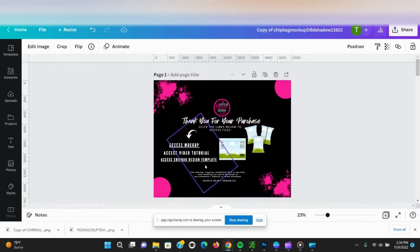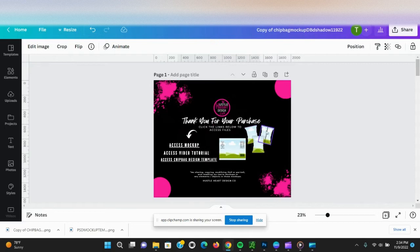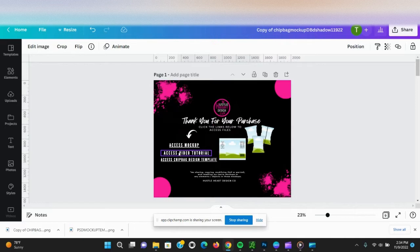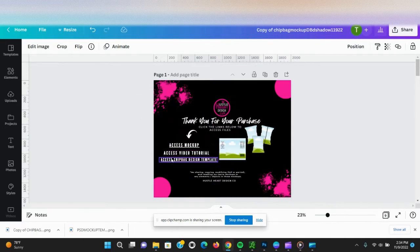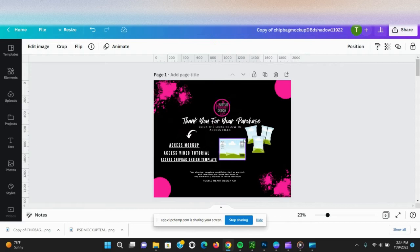There are three links here. This first link is to access the chip bag mock-up. The second link will be to access this video tutorial that I'm doing now, and the third one is to access the chip bag design template that you can use to make your designs for the chip bags.